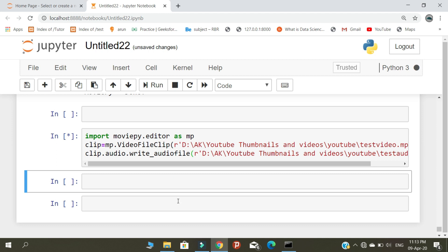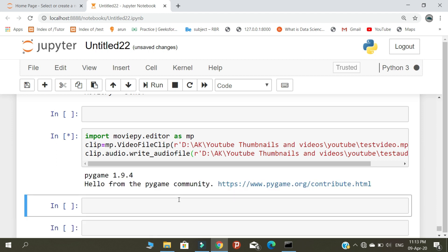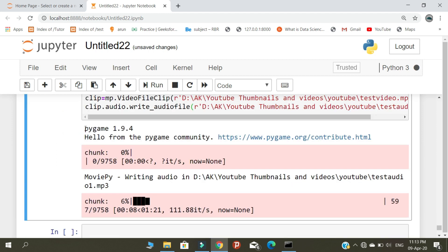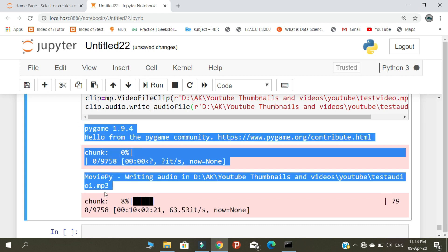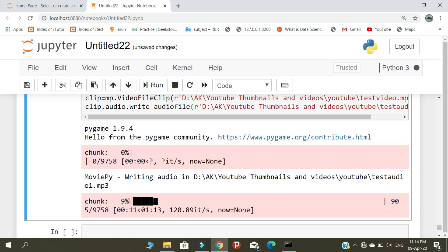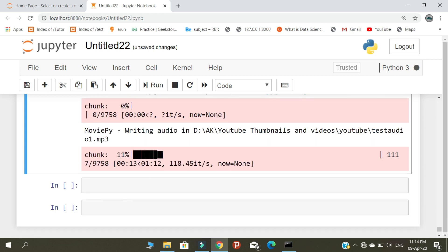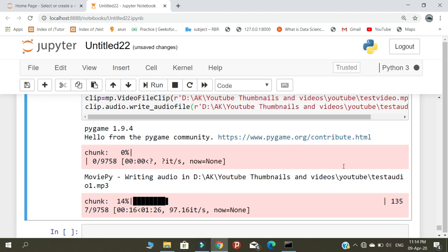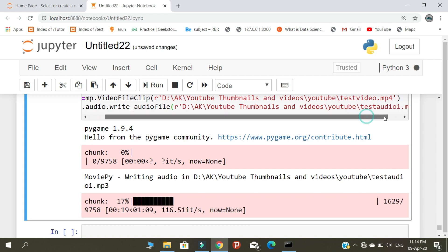Look at this - this is the interface. It will start converting the test video into test audio one.